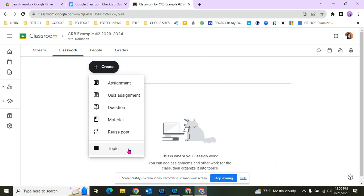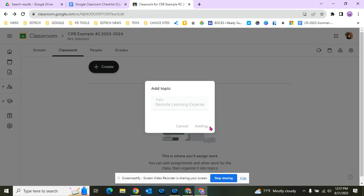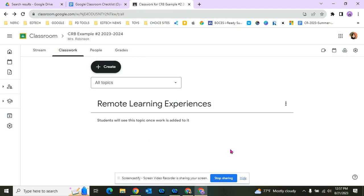We're going to click on Topic and type in Remote Learning Experiences, then click Add. Here we go. This is kind of like a bookshelf.